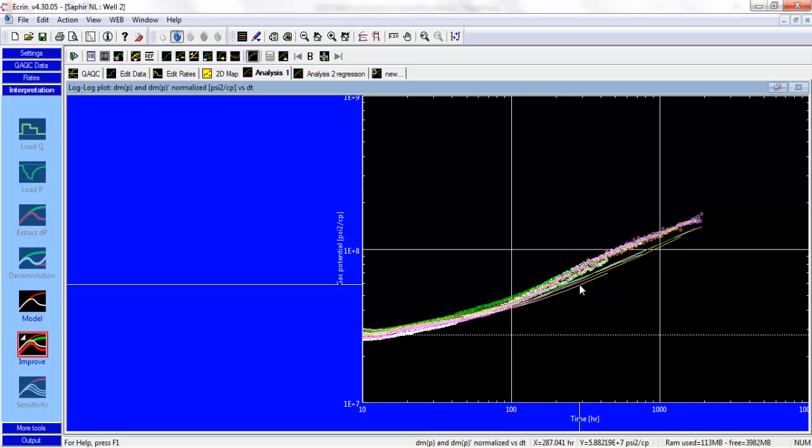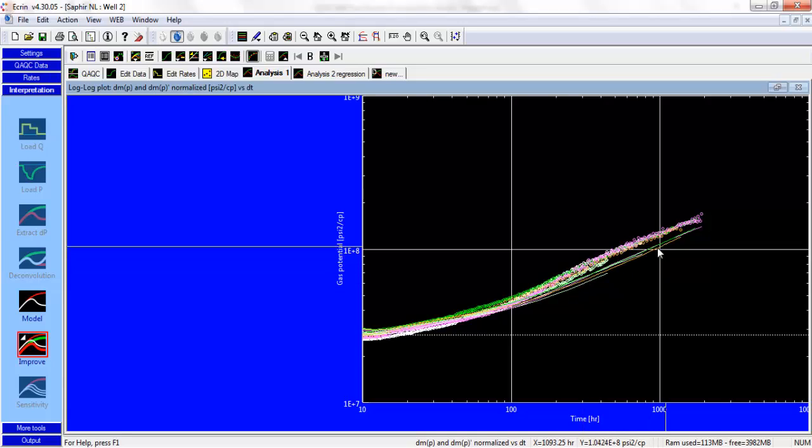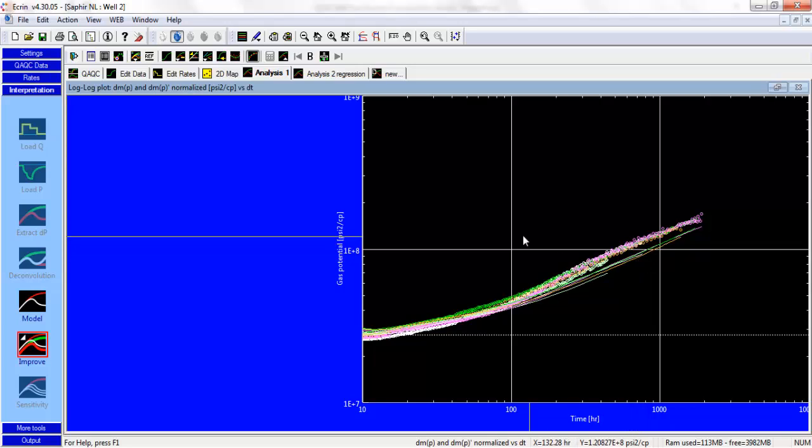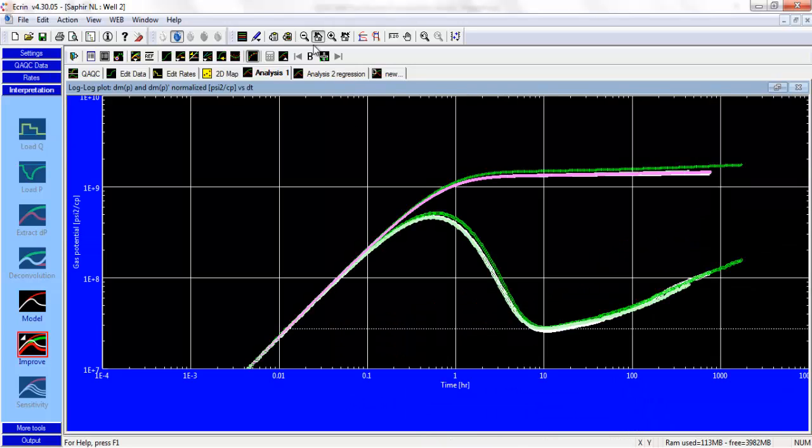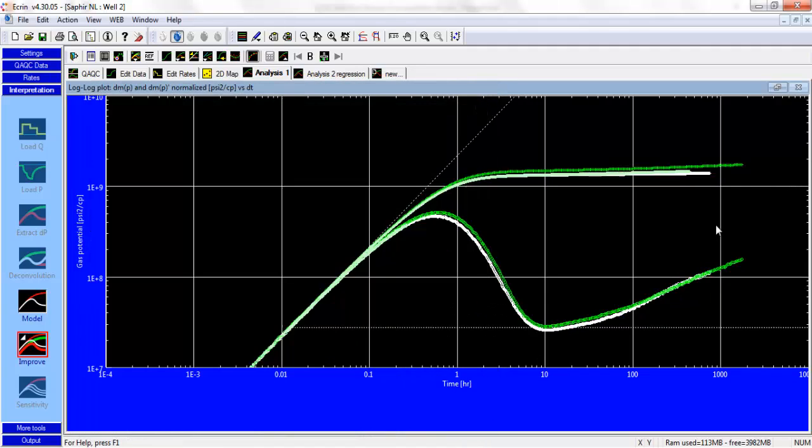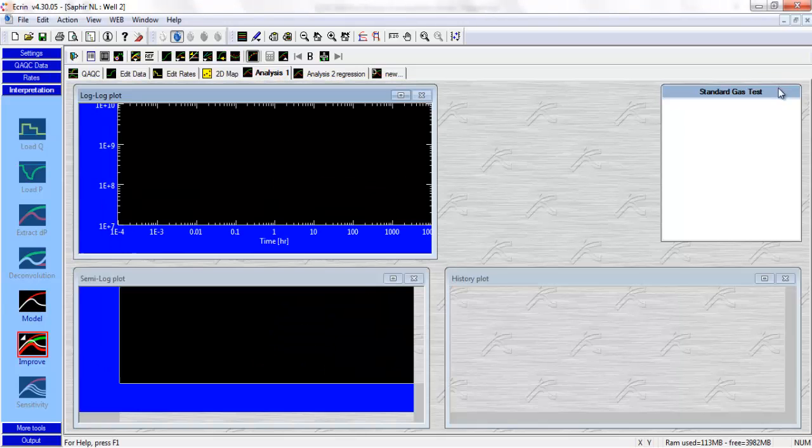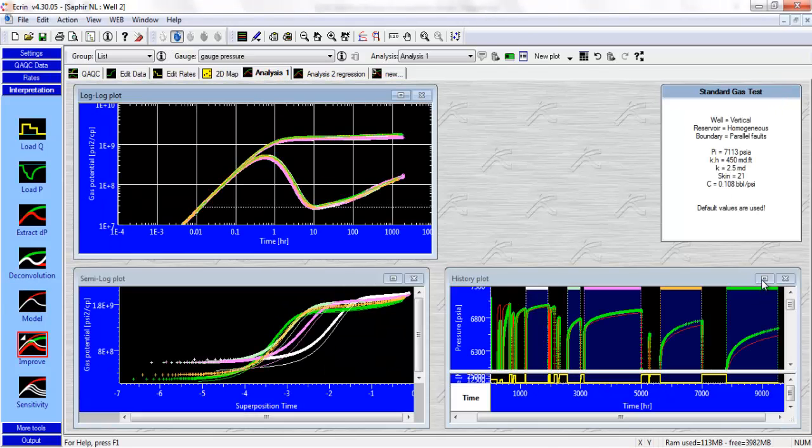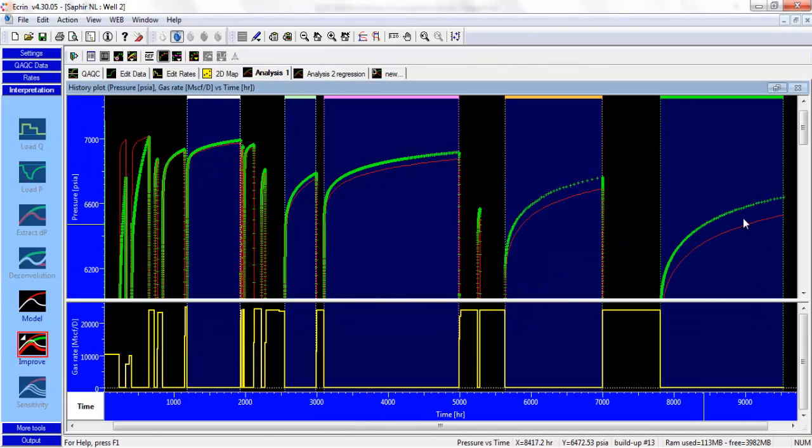As we increase the distance to the boundary, now our simulation is shifted towards later time, or towards the right, and we don't match the data anymore. That, again, is not the solution. So we had 550.